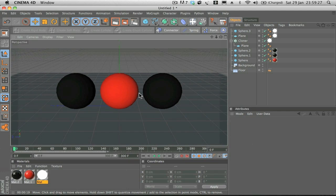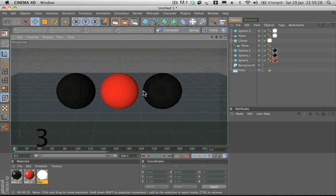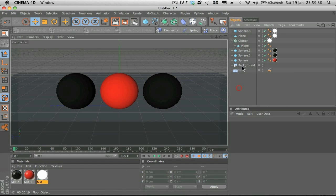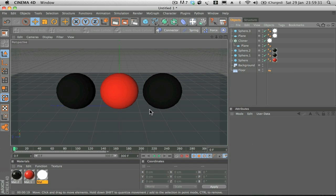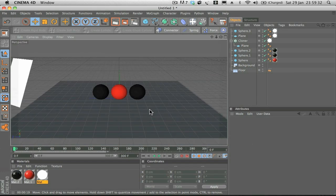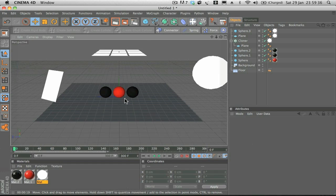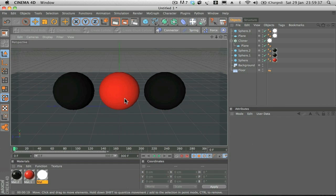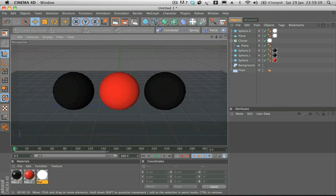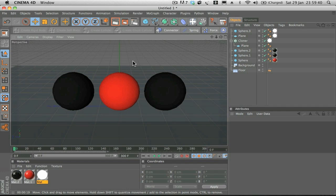But yeah, that's pretty much it for today. Just a quick look at Global Illumination and how to set up a realistic studio lighting scene. So yeah, thanks for watching.